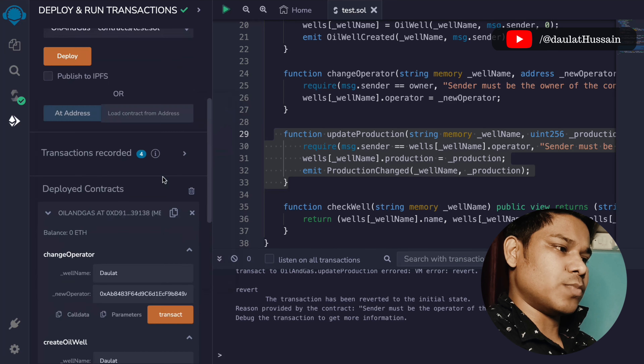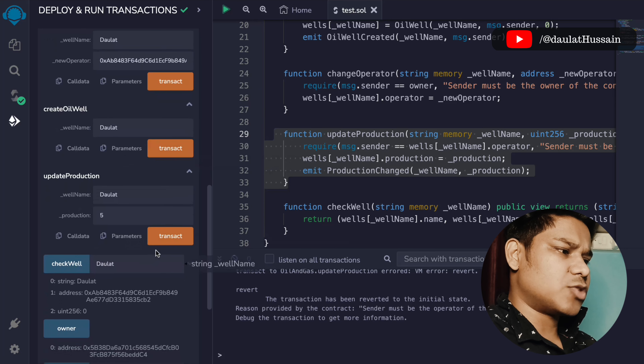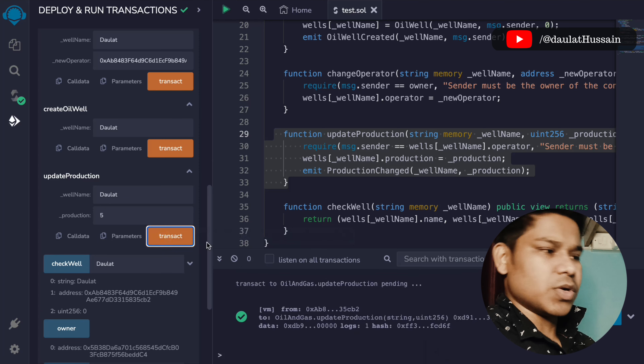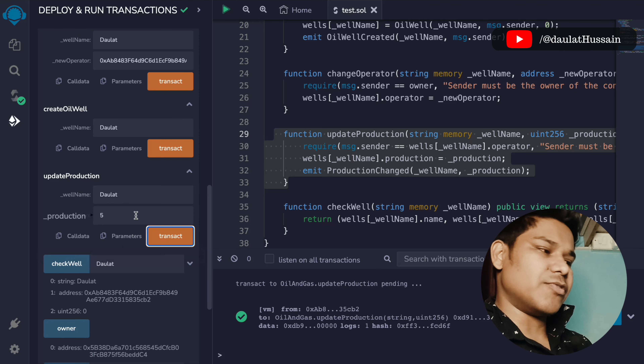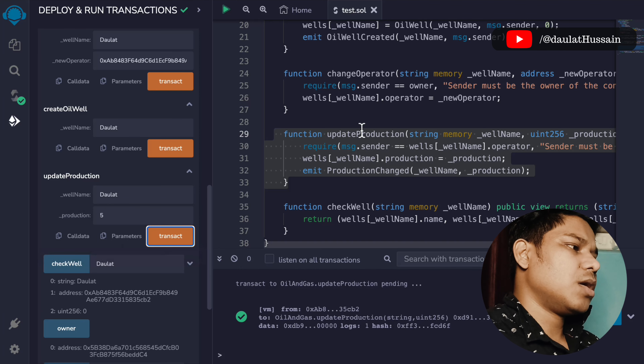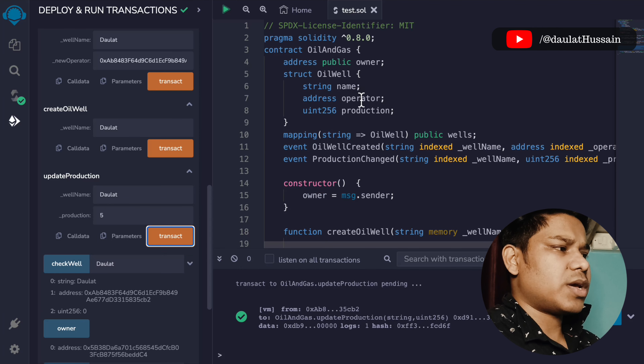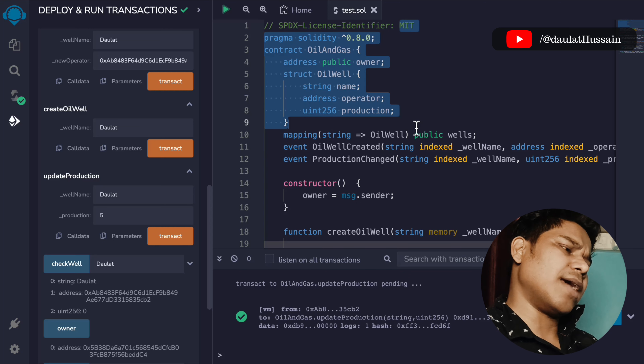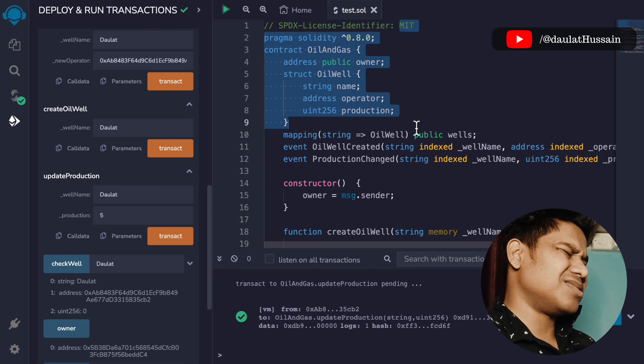If I want to make that work, I have to switch my account. I've switched to my second account, and now if I make the transaction, the transaction went through because the second address is the current operator.